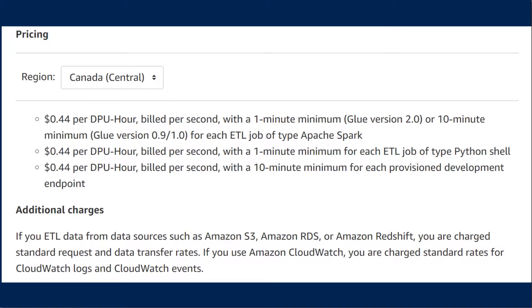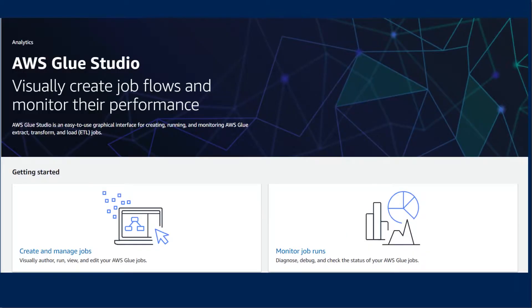There are two main components that make up AWS Glue Studio: the Visual Job Editor and the Job Performance Dashboard.